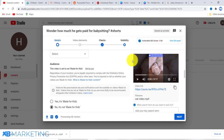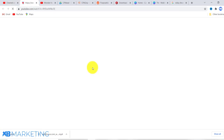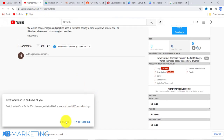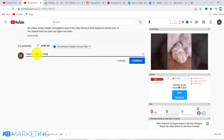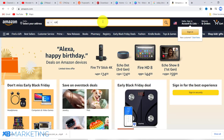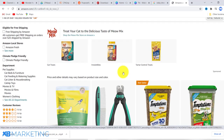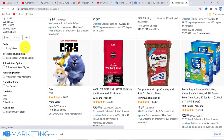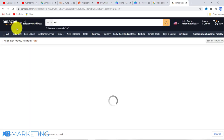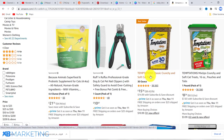Once the video is live, go to the comment section. Type something like 'Claim your free cookie here' followed by your link. This is the juicy part. The link can be a CPA offer or a content locker. You can also take them to Amazon, search for cat products, and find one with high customer ratings.